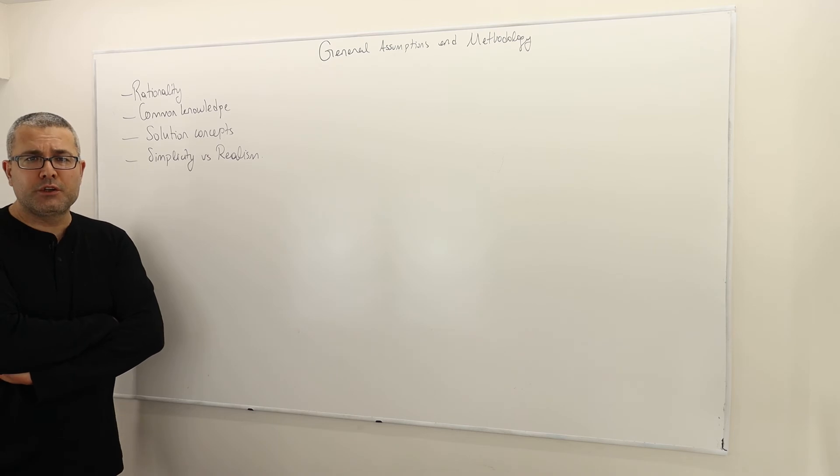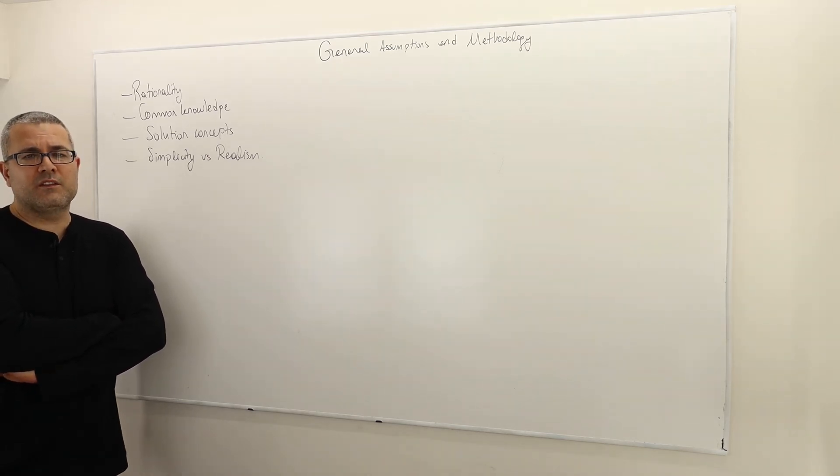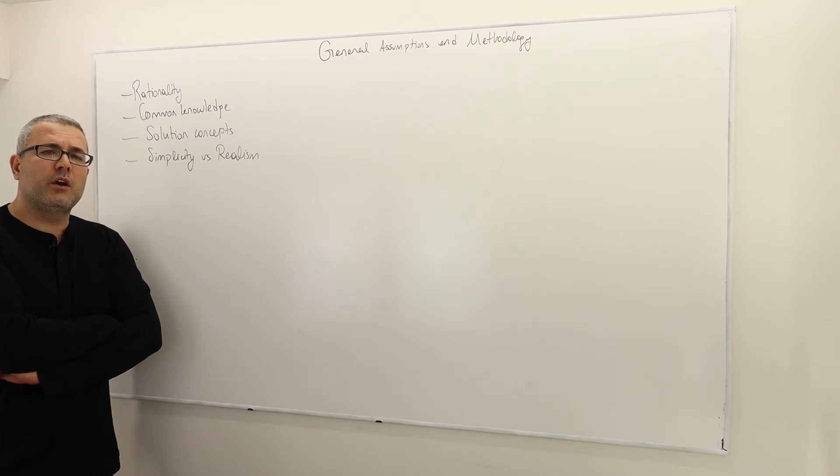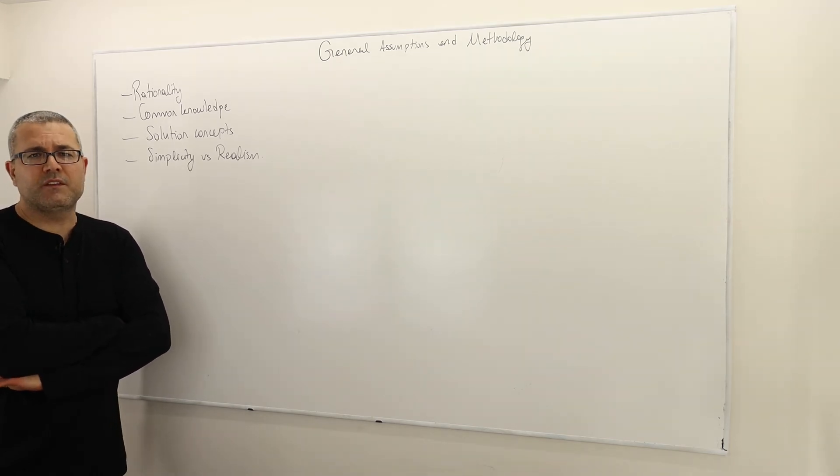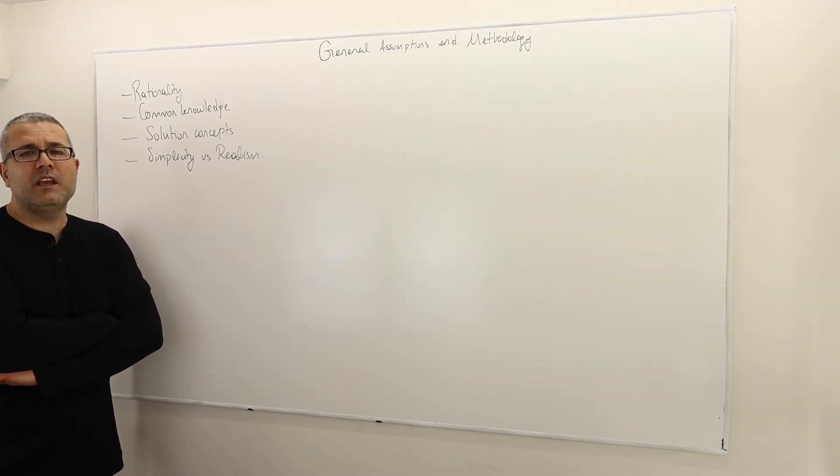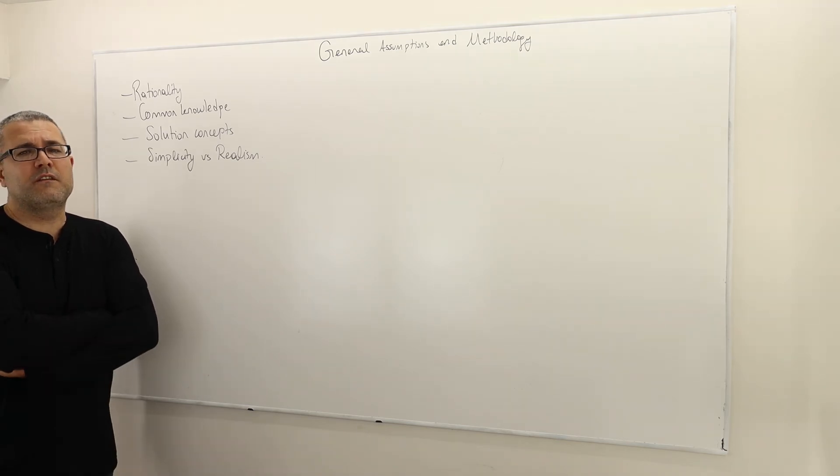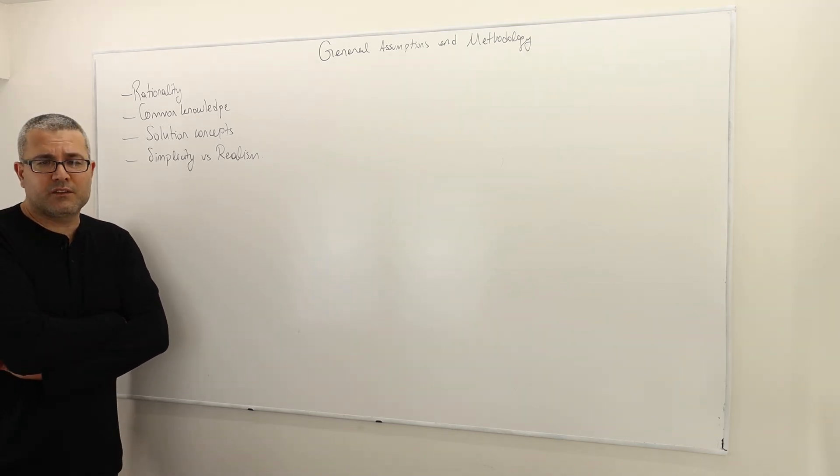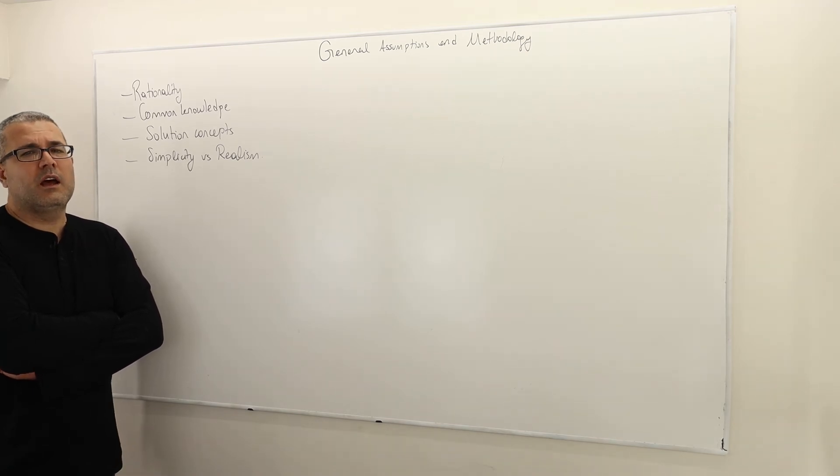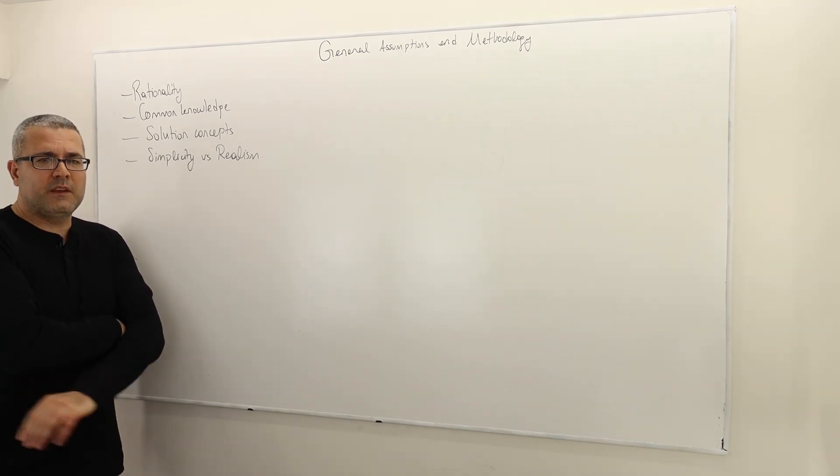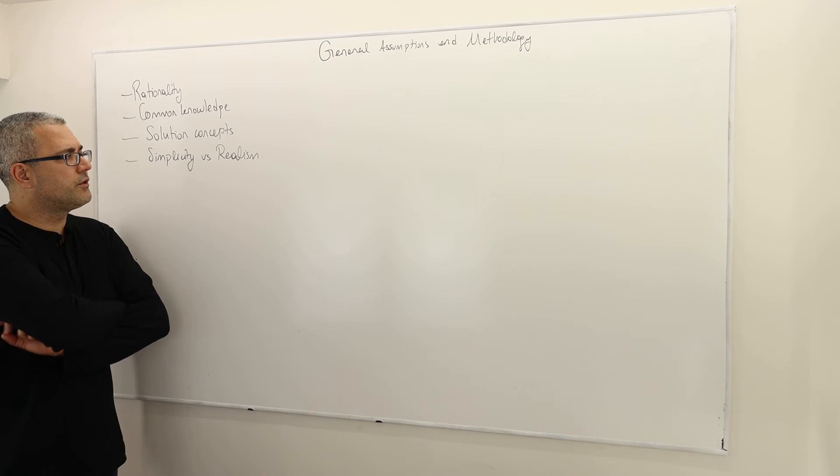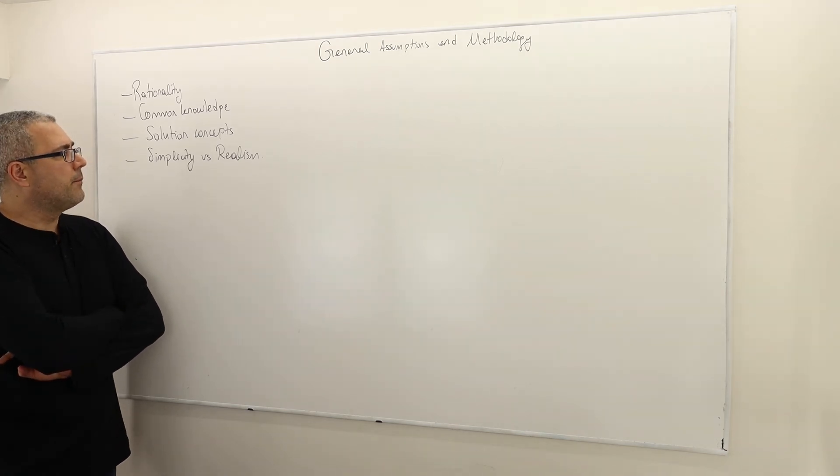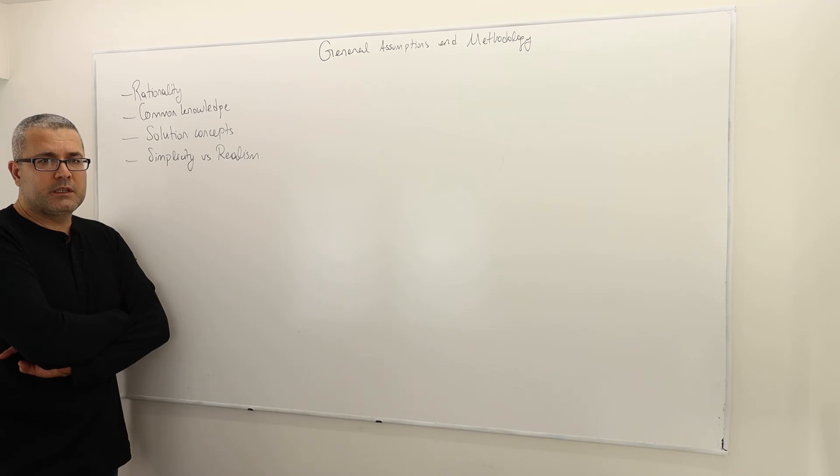Once you analyze this core, you can bring those ignored pieces back together and see how they, piece by piece, affect the prediction of the model or the analysis of your core model. This is what I mean. This is basically how the research in game theory moves on. We obviously prefer simpler models.